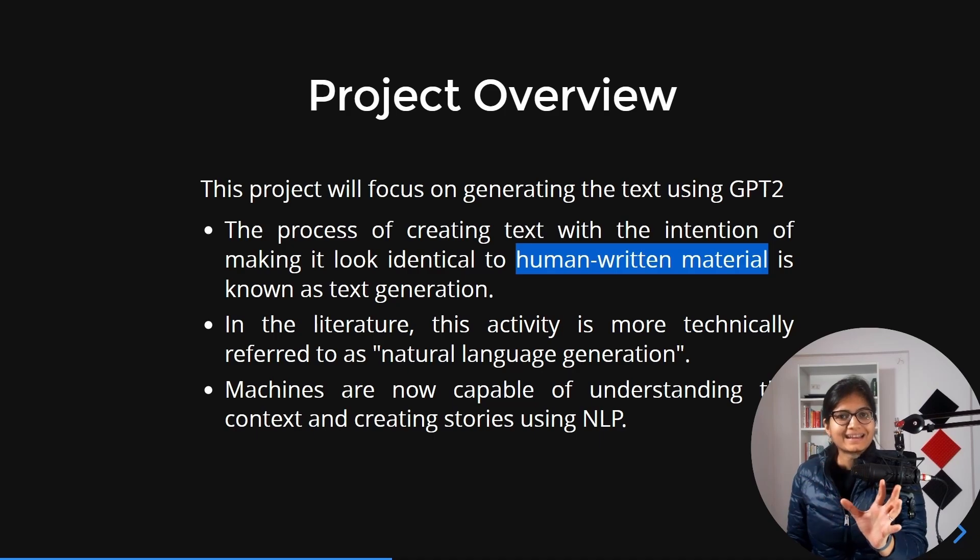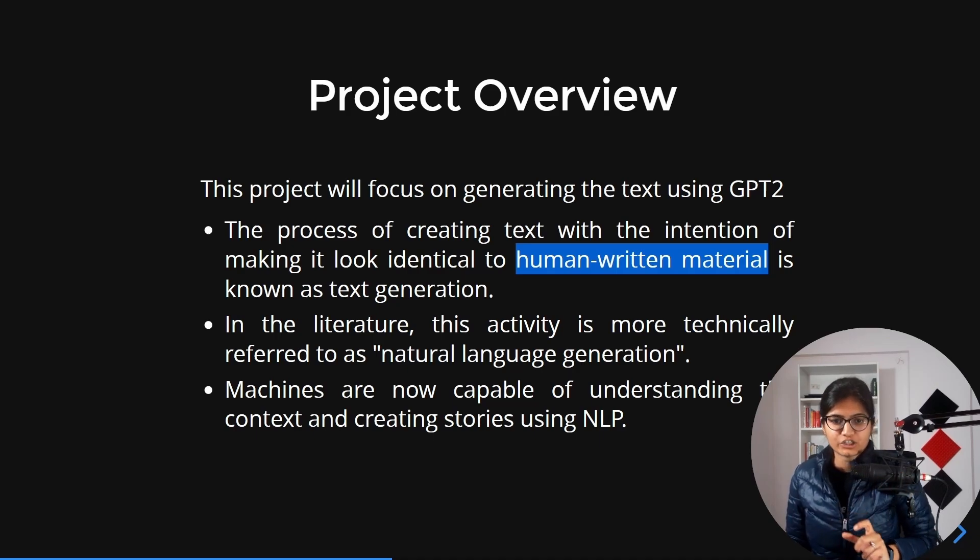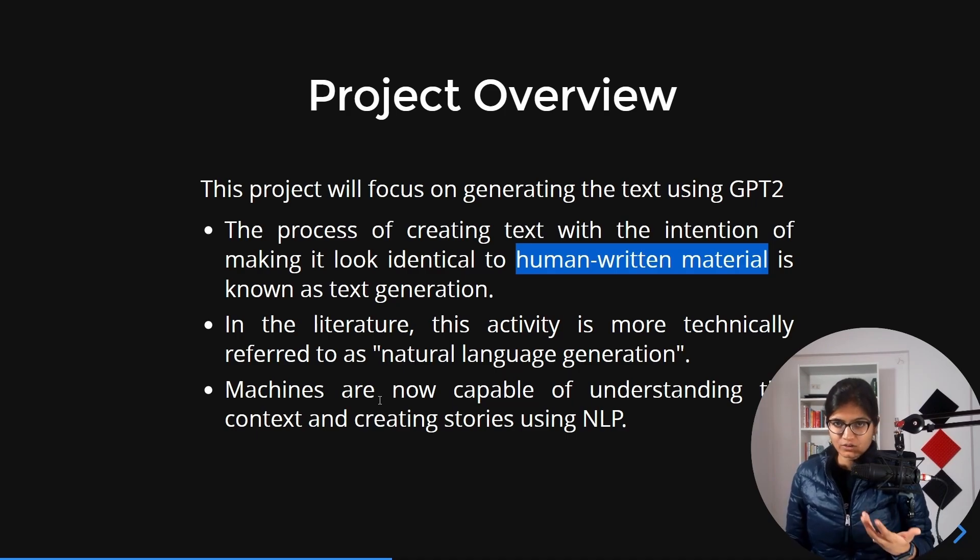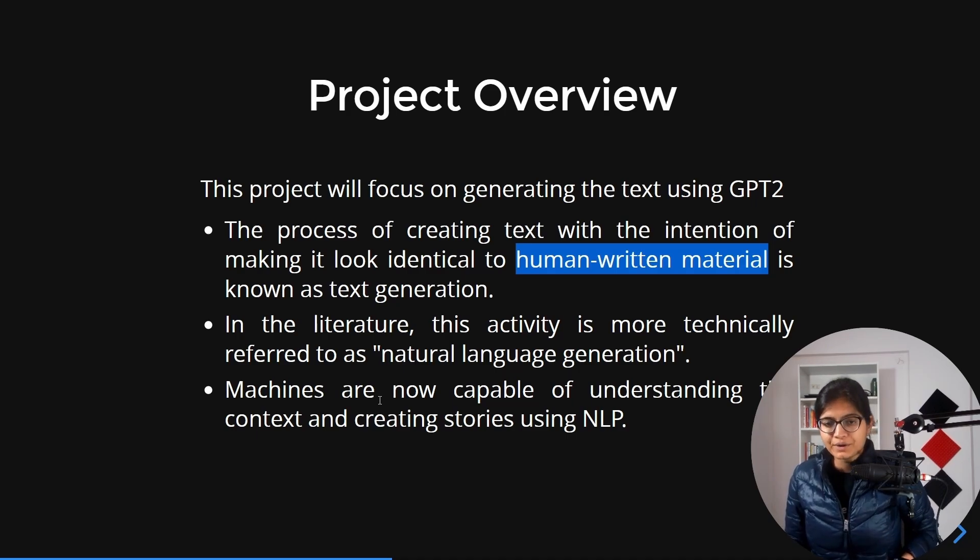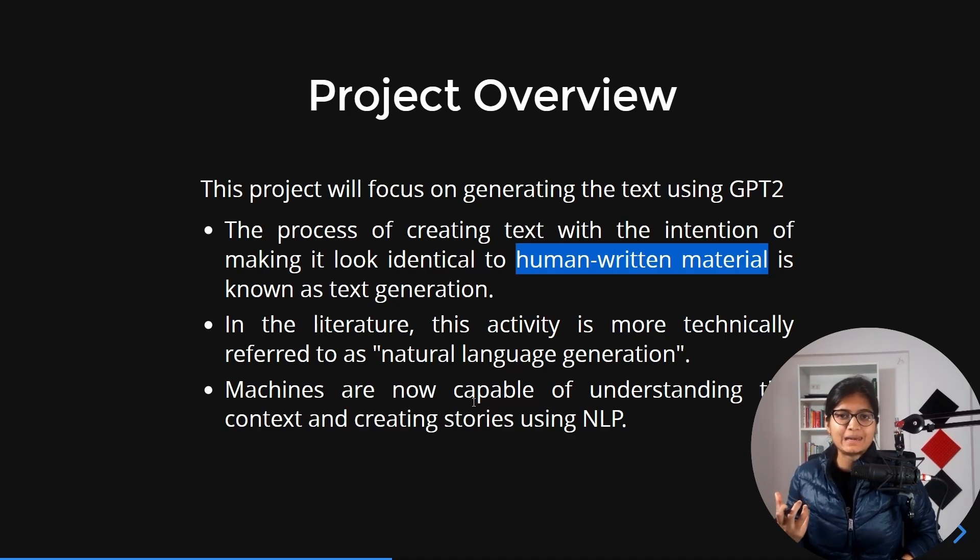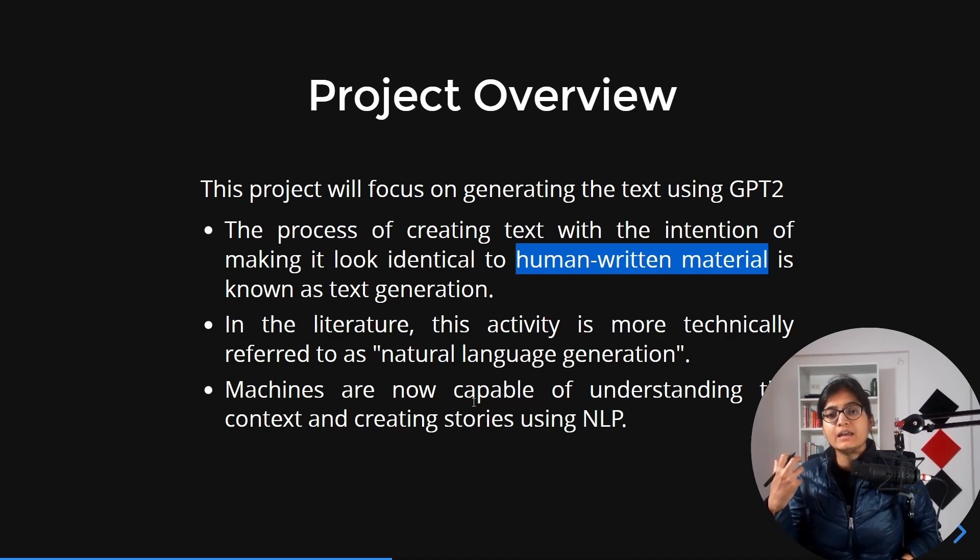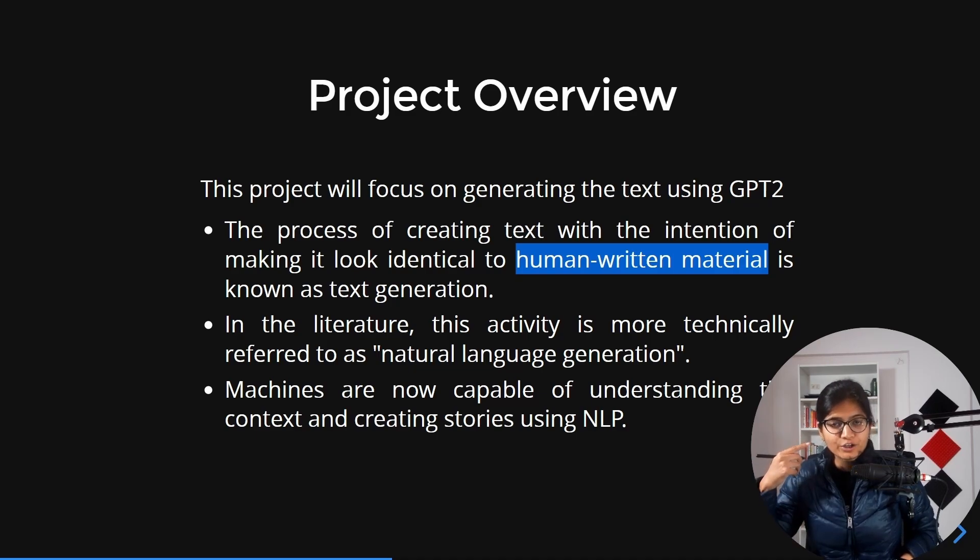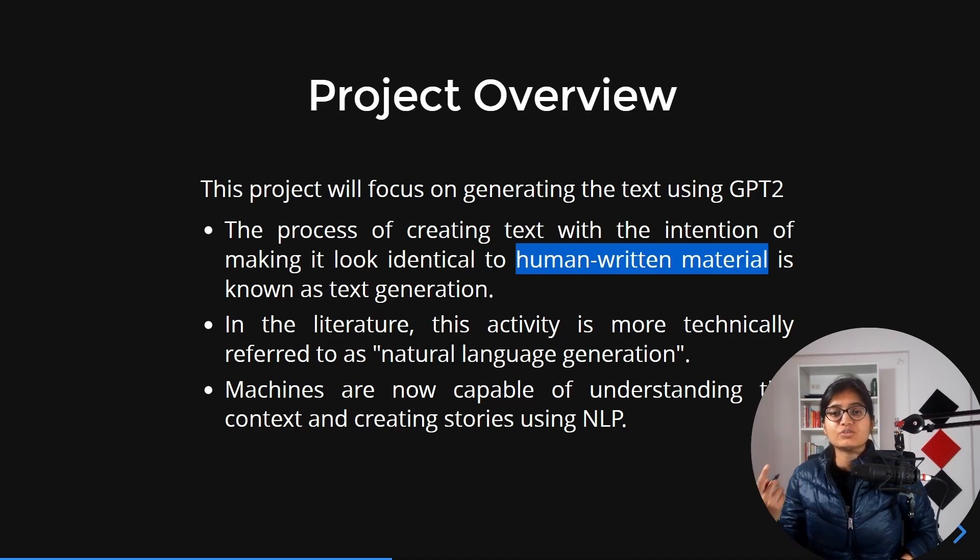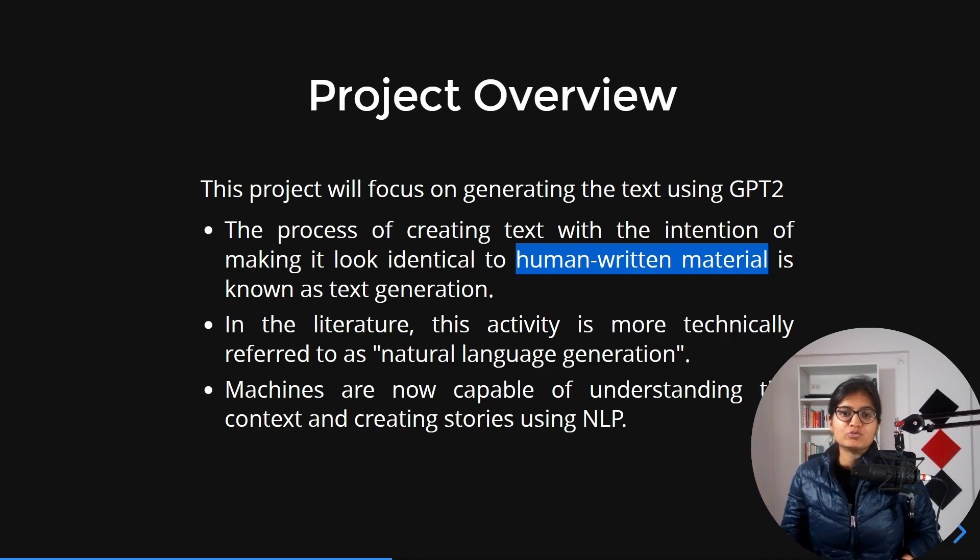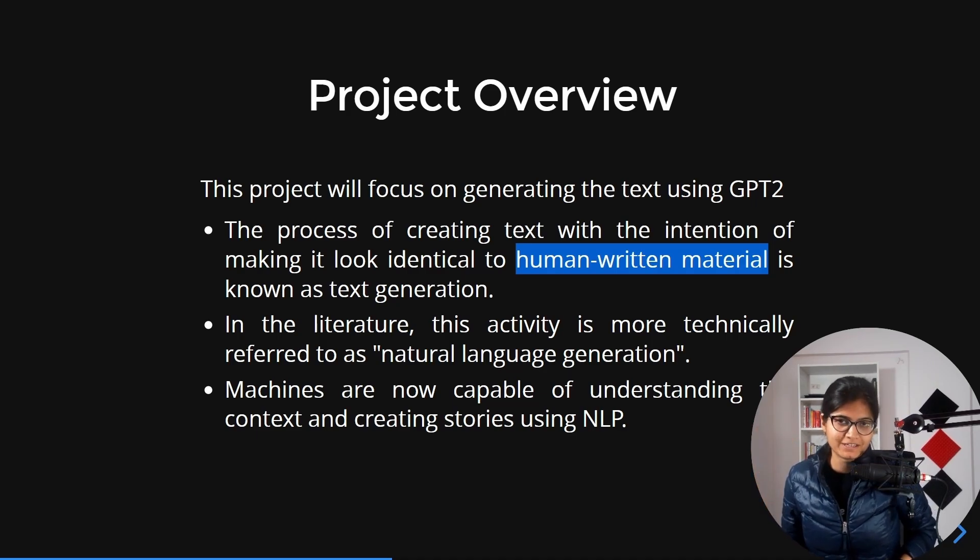Machines are now capable of understanding context and creating stories with the help of natural language generation. It will be able to process that context and according to that, generate text which is basically equivalent to human-written material.